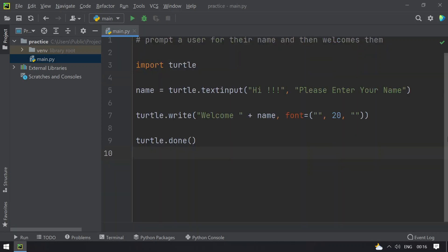So this is the program for prompting a user and welcoming them. Hope you like this video. That's it for today, thank you for watching, bye.